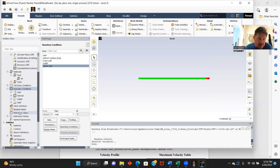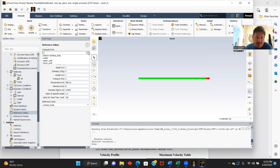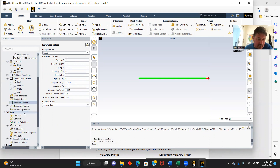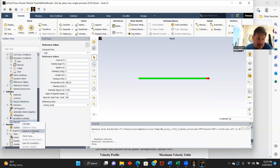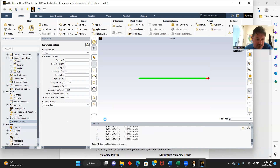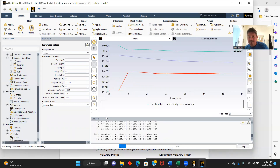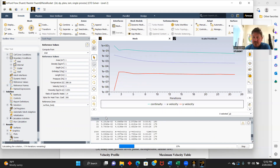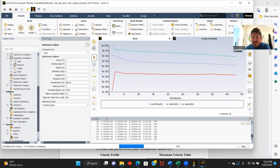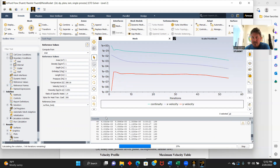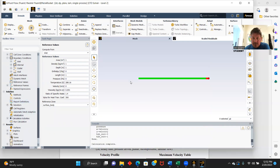Reference values — compute from inlet. Here's all of our values: viscosity 1 times 10 to the negative third, density at 1. And from surface body, let's initialize and calculate. There's our iterations — calculations complete.